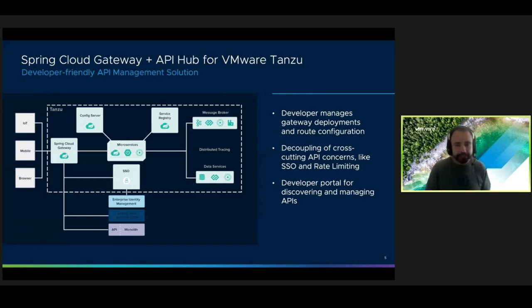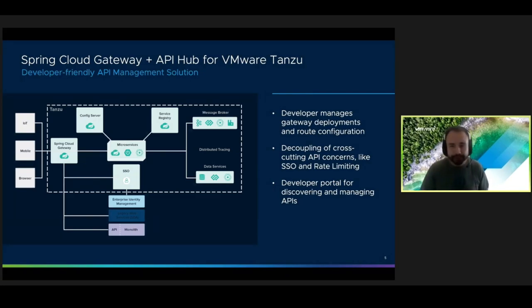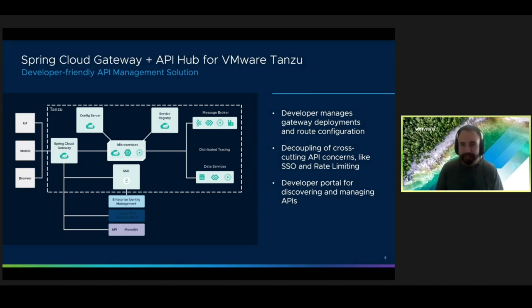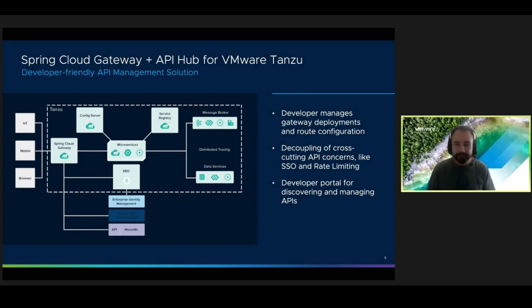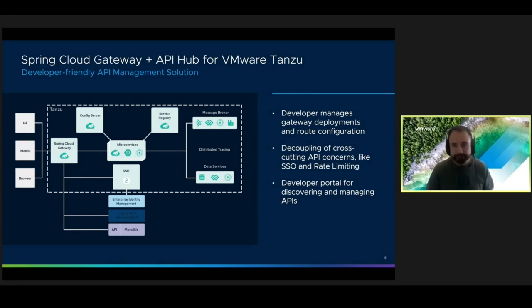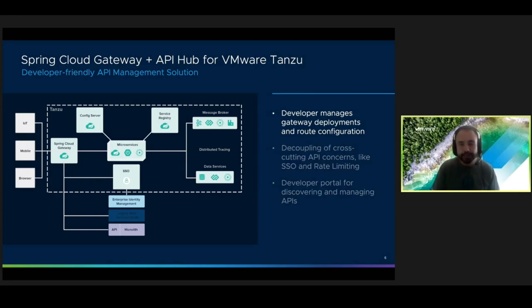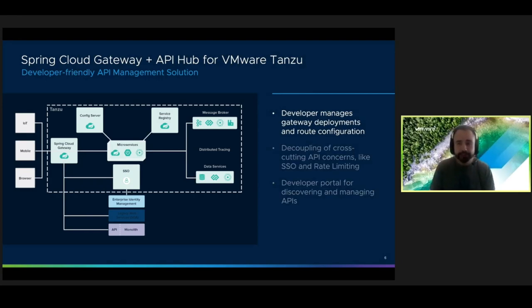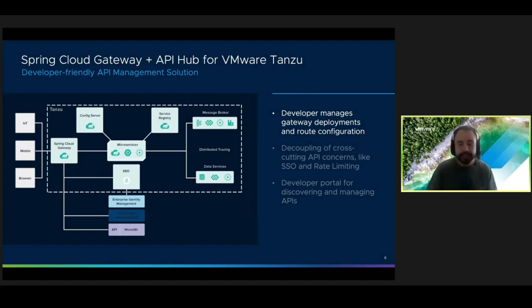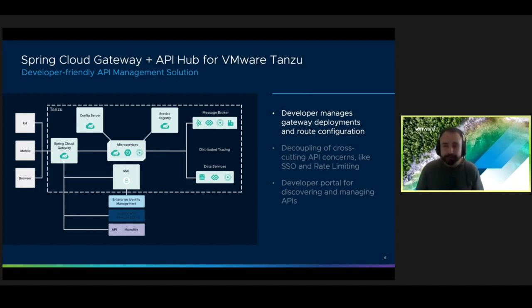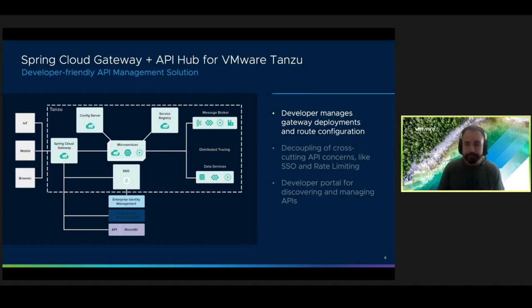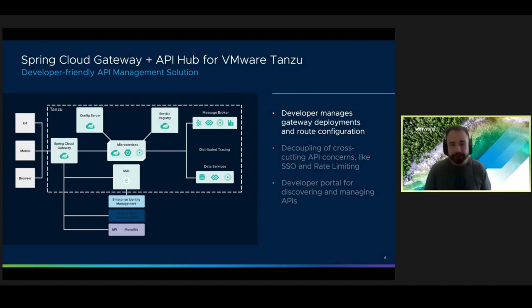So unlike other API management solutions, Spring Cloud Gateway and API Hub focus on being a developer-friendly and cloud-native solution that provides governance and auditing capabilities. Here are just some of the highlights I'd like to share with you. Okay, so Spring Cloud Gateway allows developers to deploy their own gateway instances and manage their own route configurations. This means that developers no longer have to wait on support tickets or approvals from central operations groups to get their APIs in the hands of consumers.